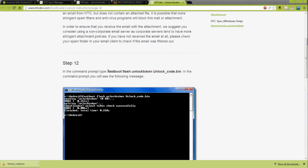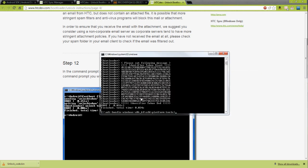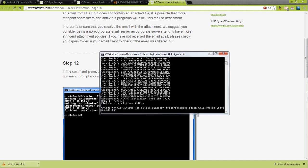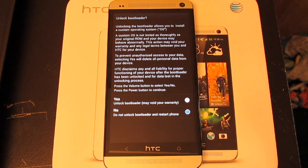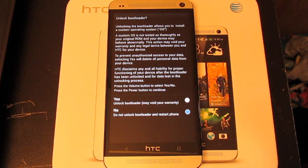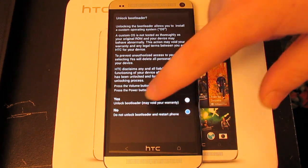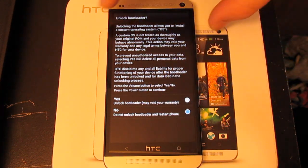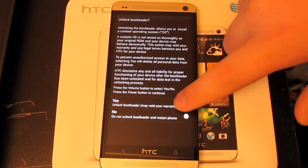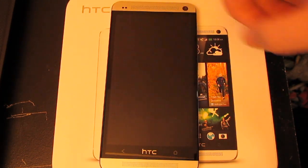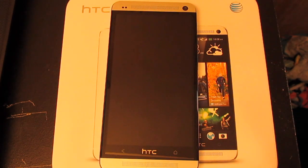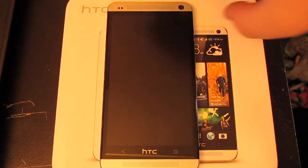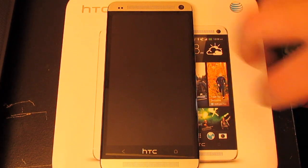We can just copy this fastboot flash OEM unlock thing and paste it. It's much easier than typing it out. If everything went okay, you will see this unlock bootloader. Use volume up to go to yes, push the power button. Now this will wipe everything on your device. I probably should have mentioned that in the very beginning.